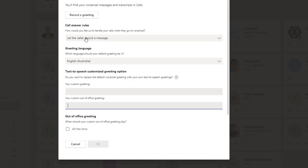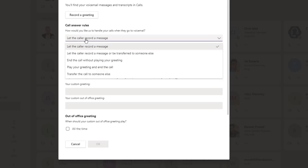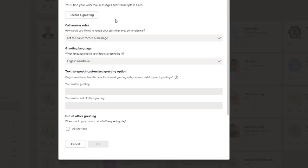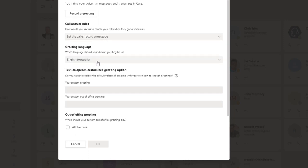So the call answering rules that apply here is that mine is set to let the caller record a message. I could also have the option for them to record a message and transfer out, or play a message, simply hang up. So very flexible from that side.